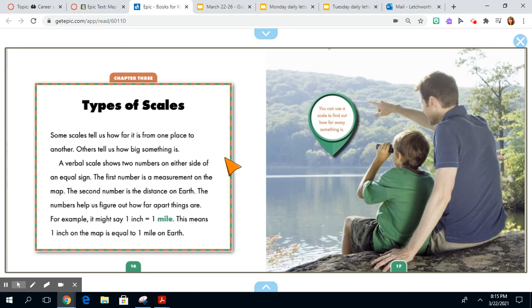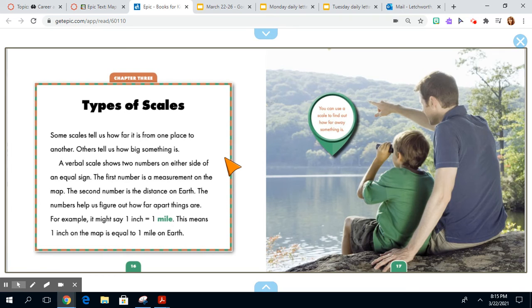For example, it might say one inch equals one mile. This means one inch on the map is equal to one mile on Earth. That's where measuring with a ruler or your fingertip or a quarter is helpful.